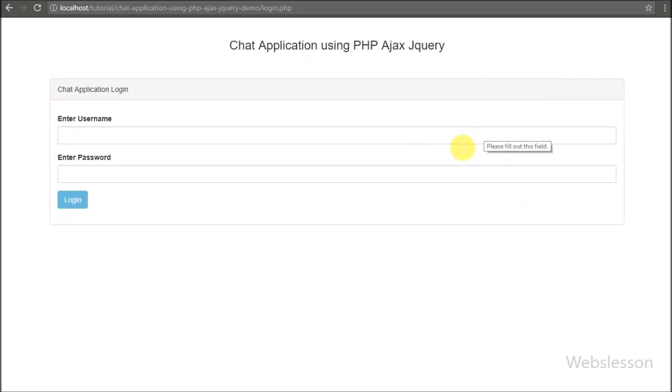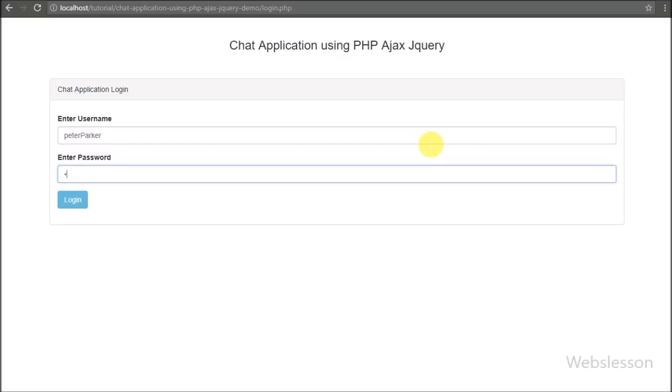For sharing images in group chat, we have used the jQuery Form Plugin for uploading images using a PHP script with Ajax.